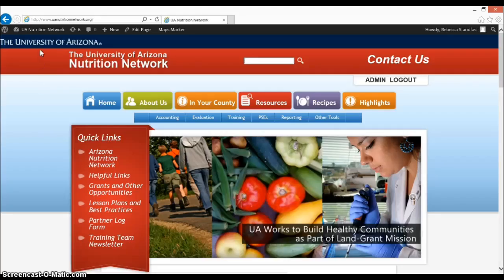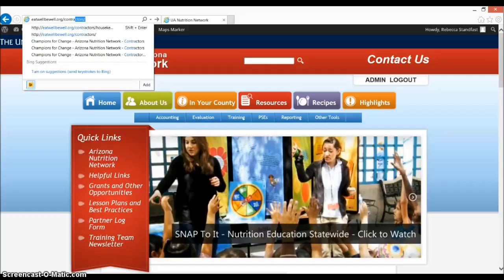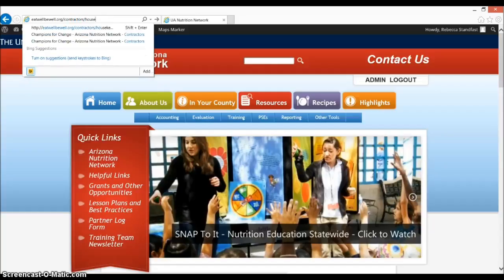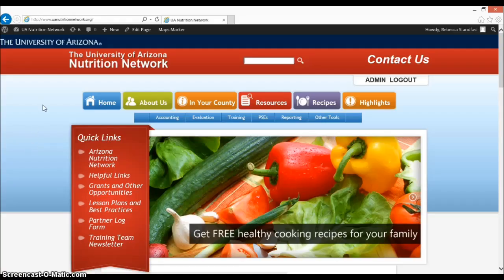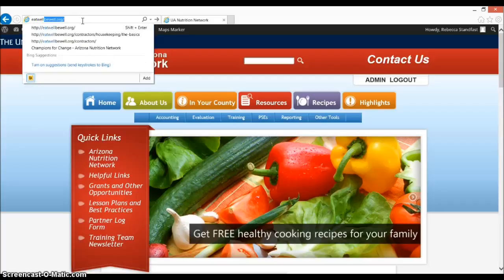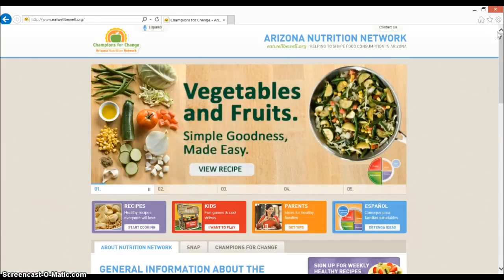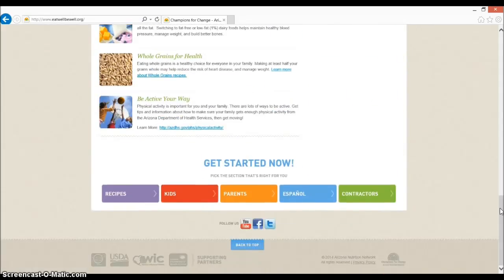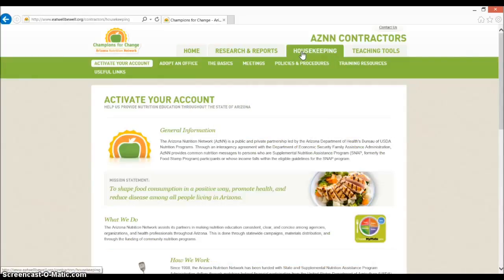To find the form, go to eatwellbewell.org/contractors/housekeeping/the-basics, or go to eatwellbewell.org, scroll to the bottom of the page, click Contractors, then click the Housekeeping tab, and choose The Basics from the menu.